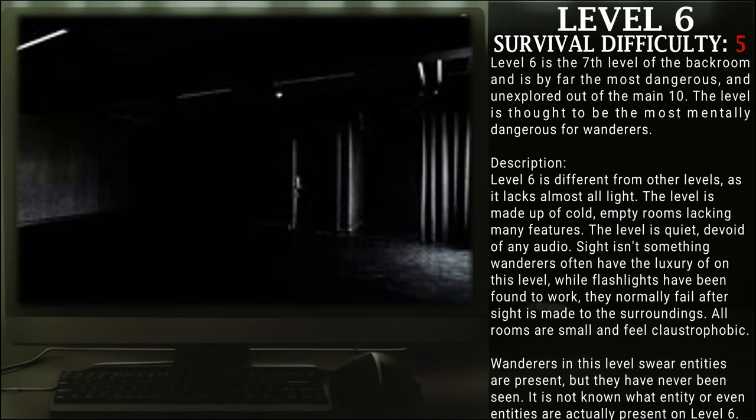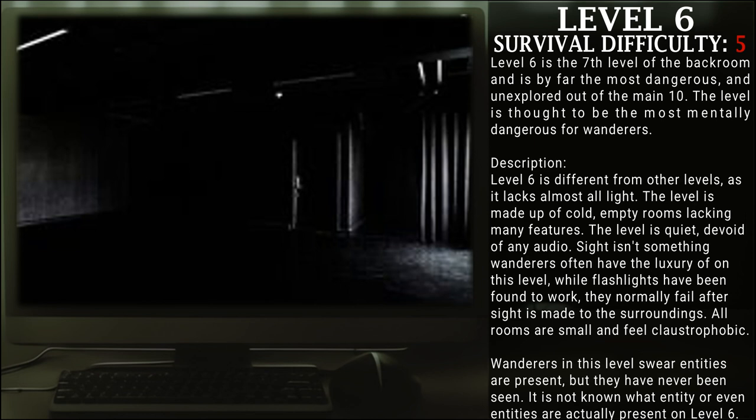Level 6, also known as Shadows of Darkness, survival difficulty class 5. Level 6 is the seventh level of the Backrooms and is by far the most dangerous and unexplored out of the main ten. The level is thought to be mostly mentally dangerous to wanderers.